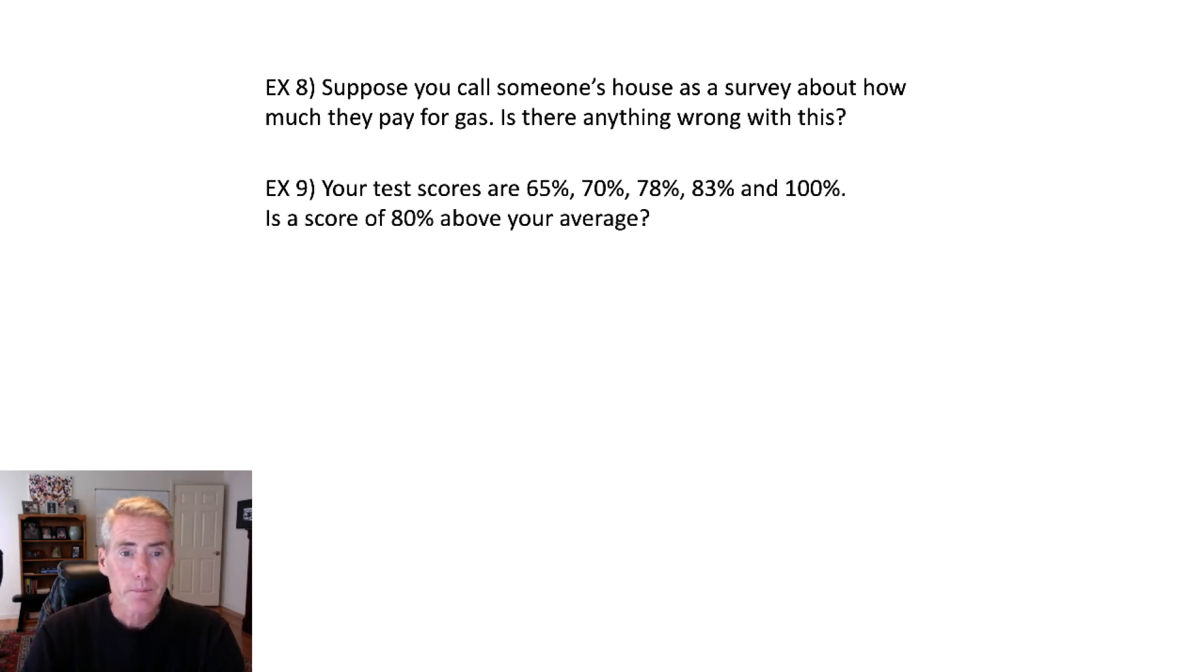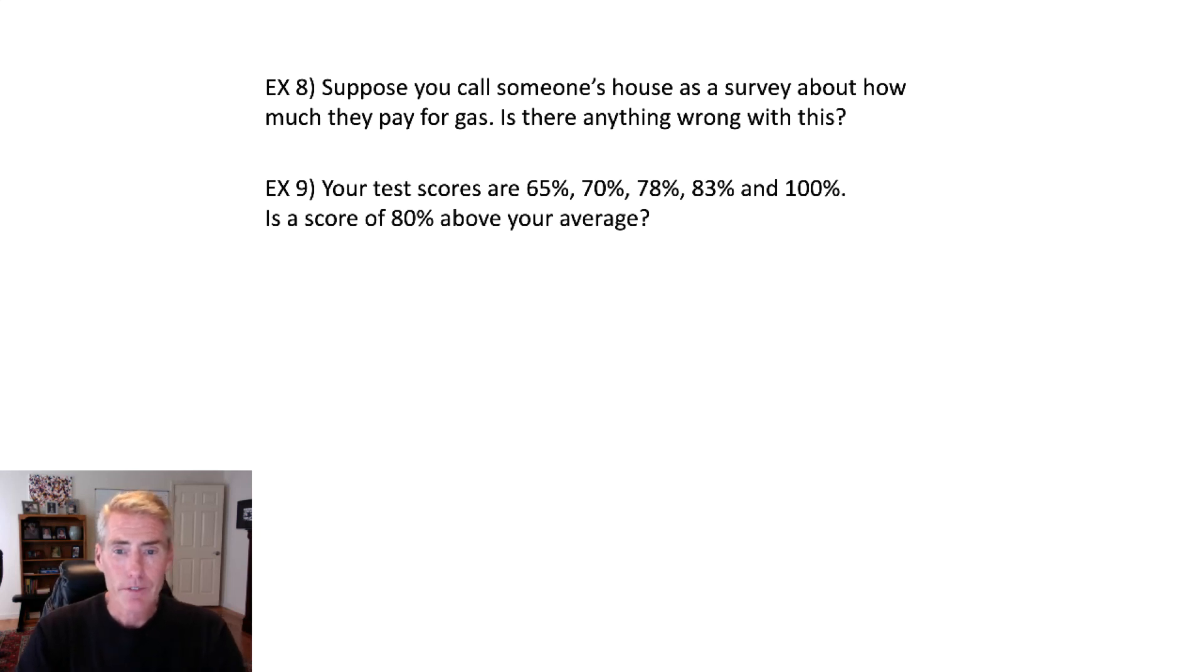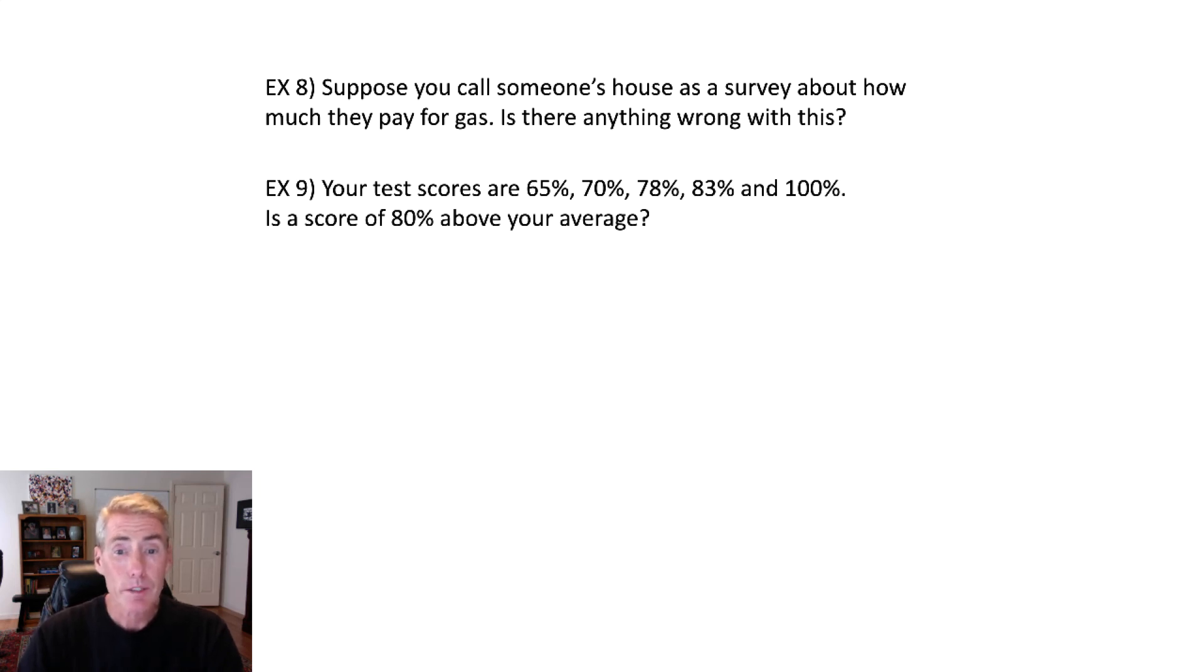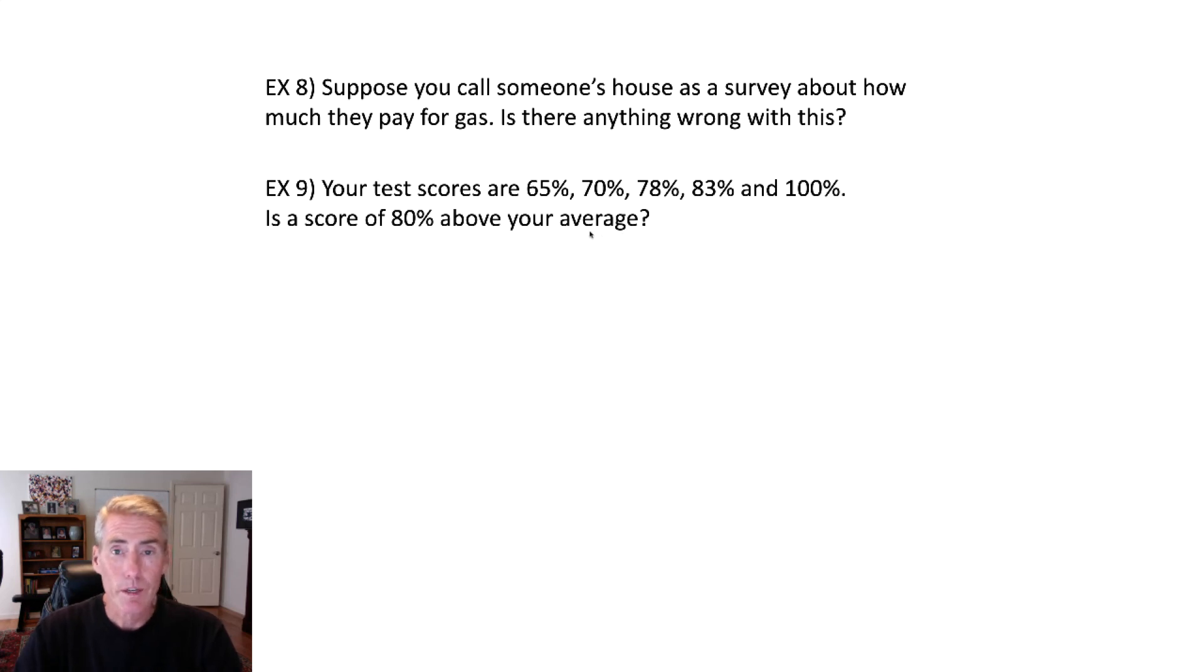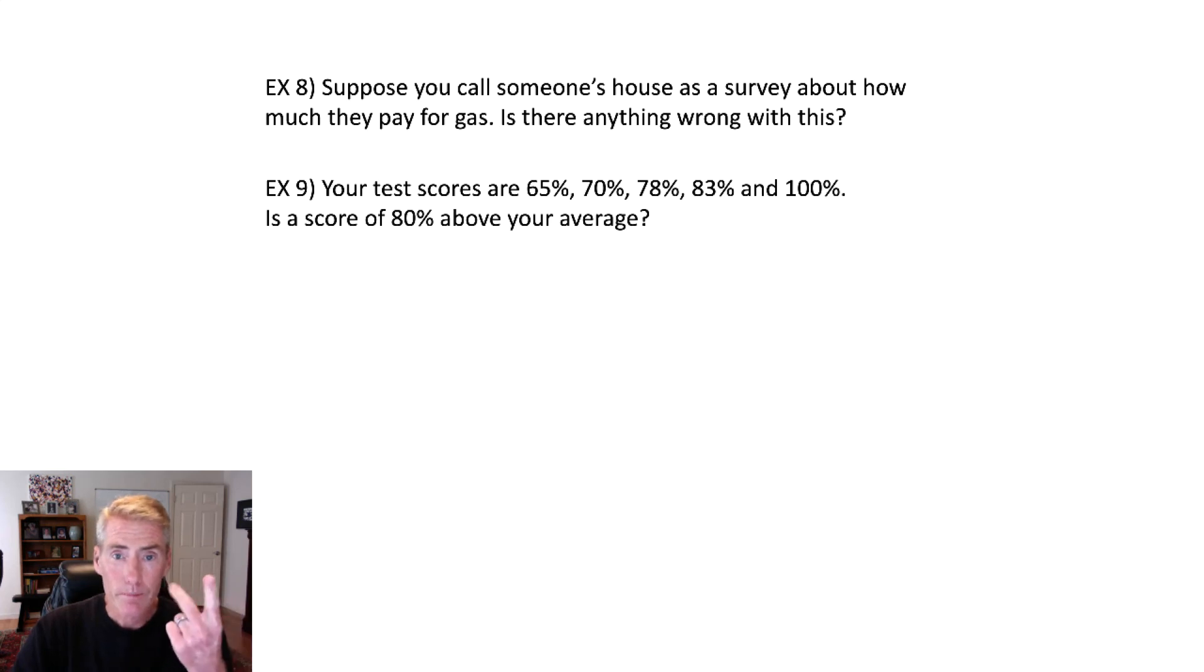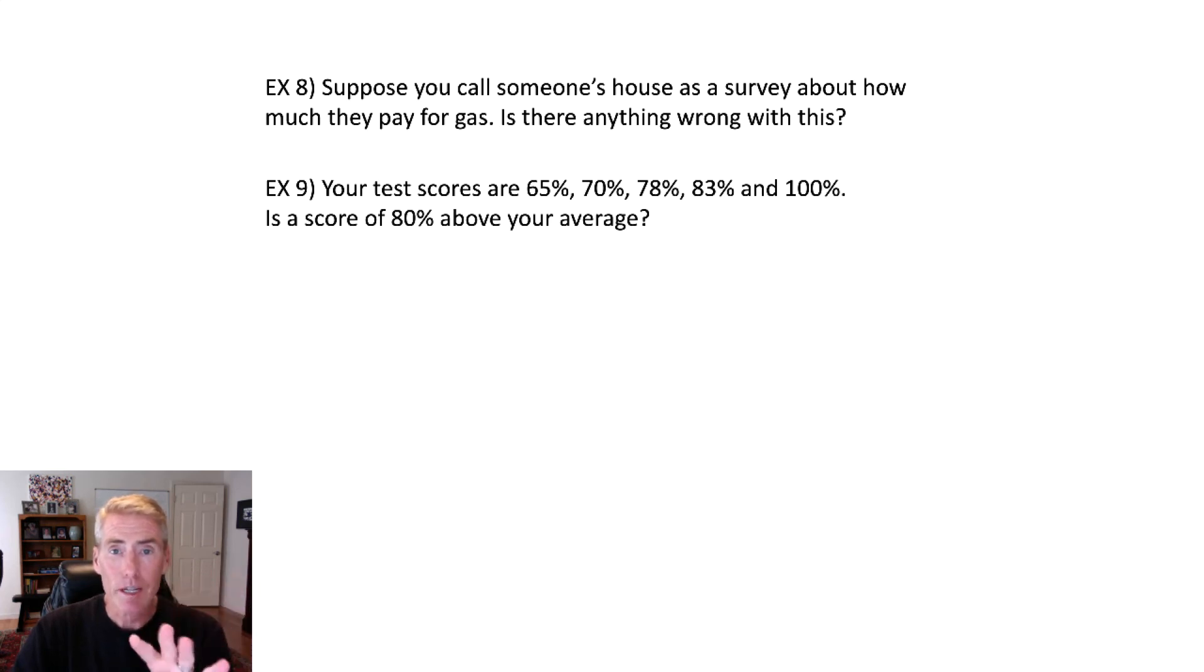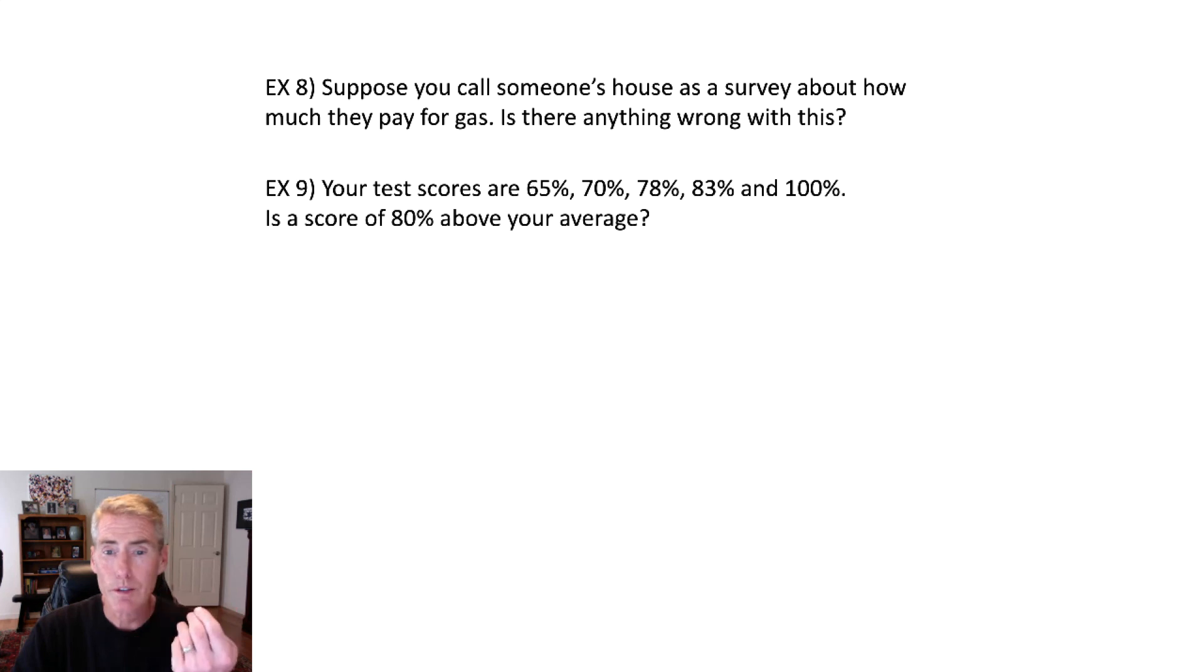Next up, your test scores are 65, 70, 78, 83, and 100. Is 80 above average? The problem with this is the word average is sort of vague. We haven't covered this yet, but we will soon. For average, there's the mean, the median, the mode, and the mid-range are all types of averages. So when you say the word average, which one are you talking about?